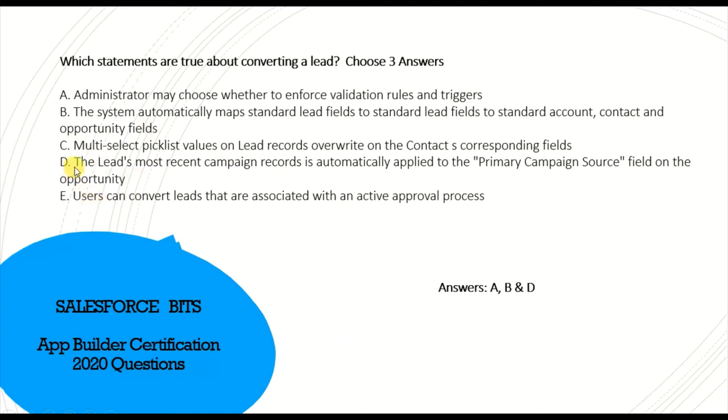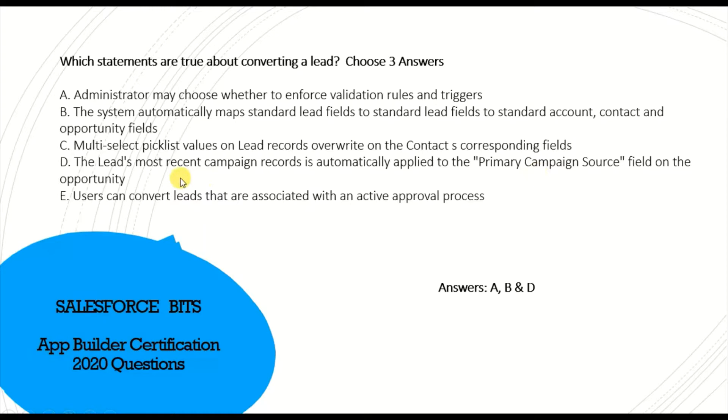The lead's most recent campaign record is automatically applied to the Primary Campaign Source field on the opportunity. Yes, of course this is logically true because if the lead is generated from the most recent campaign, that will be marked as a primary campaign source on the opportunity field. That's logically correct, so that's why A, B, D is the right answer.